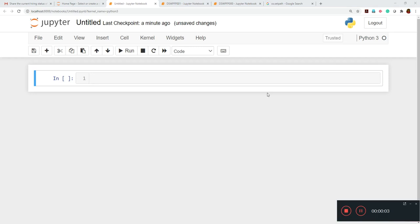Hi everyone, this is Vikas and welcome to this third video tutorial, which is part of the pandas tutorial series. In previous videos we have seen how to import pandas and how to load a dataset inside the Jupyter notebook environment.